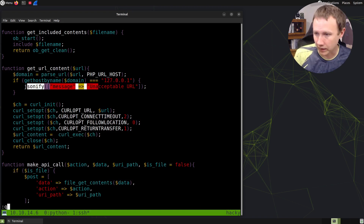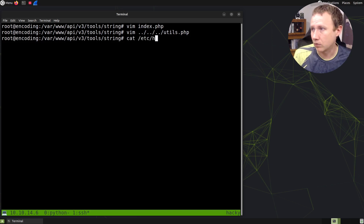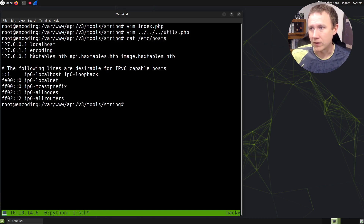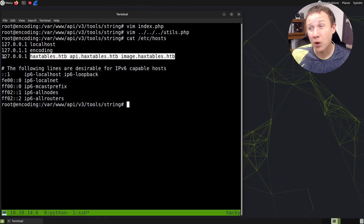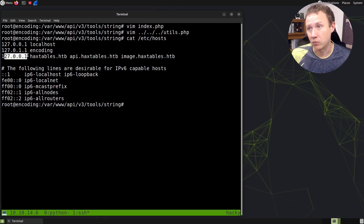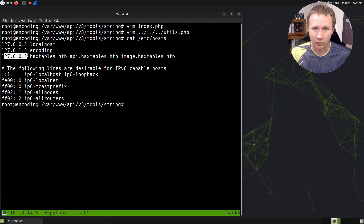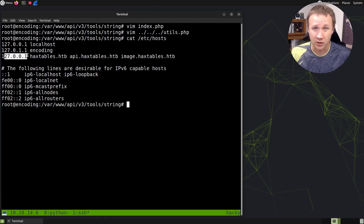We can see quickly in /etc/hosts that all of these — hacktables, api.hacktables, image.hacktables — all resolve via the hosts file to 127.0.0.1. So that makes sense: when I sent it with HTTP, the domain resolved, it got the IP of localhost, matched the localhost IP check, and returned bad.